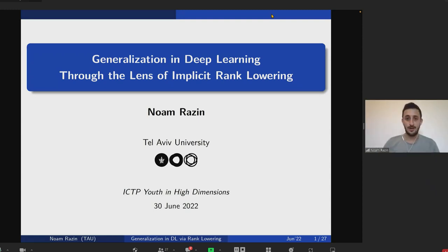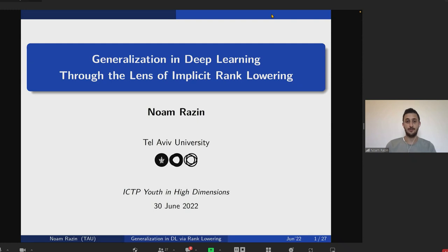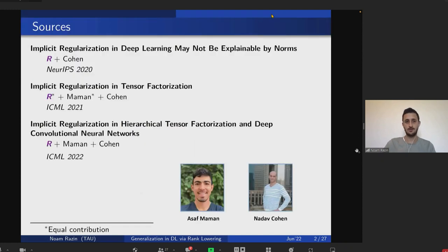Hi everyone. First, I'd like to thank the organizers for making this wonderful conference possible, and I apologize for not being able to make it in person. My research mostly focuses on theoretical aspects of deep learning, and today I'm going to talk about an implicit rank-lowering phenomenon and how it may shed light on generalization.